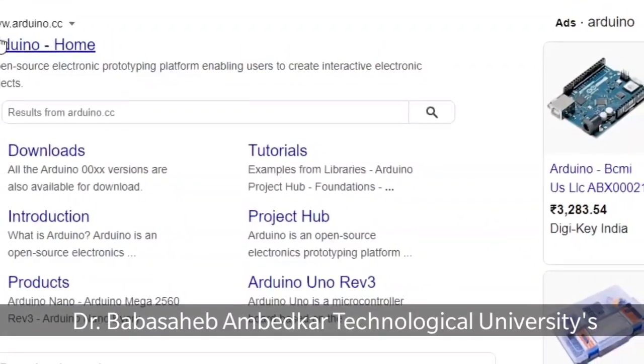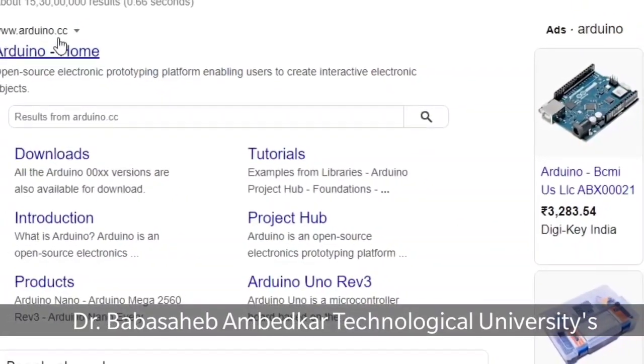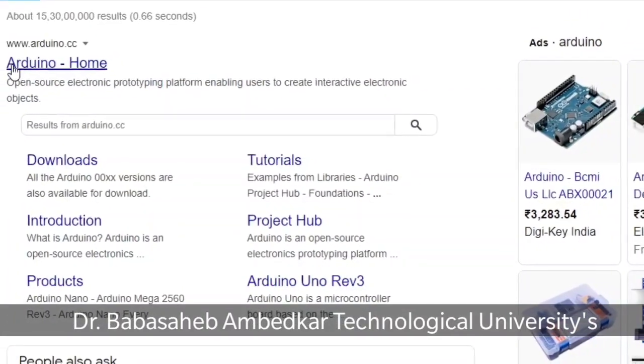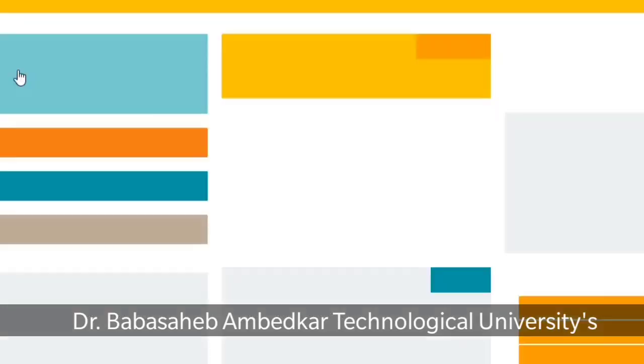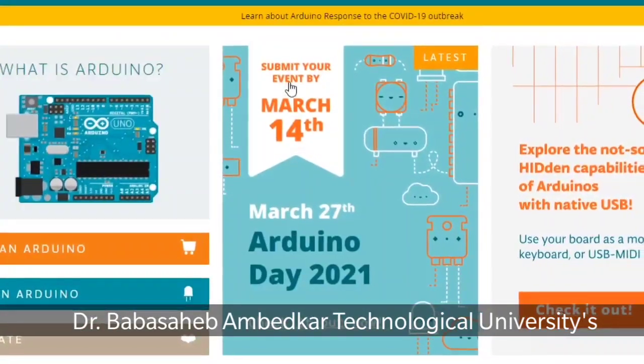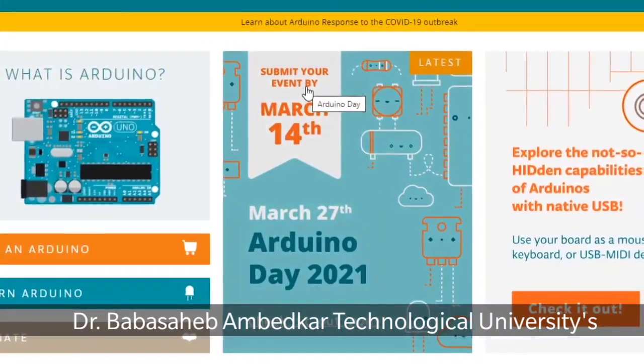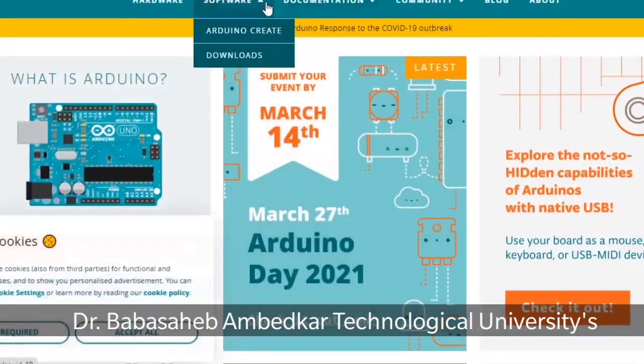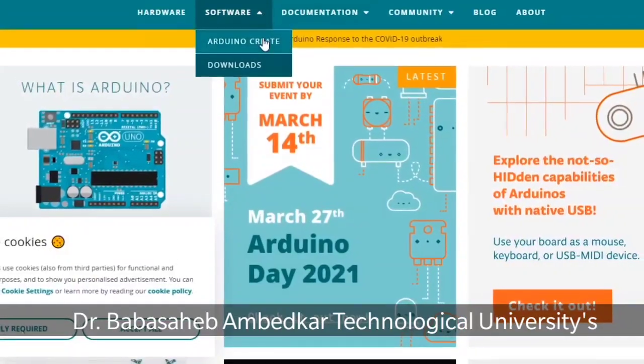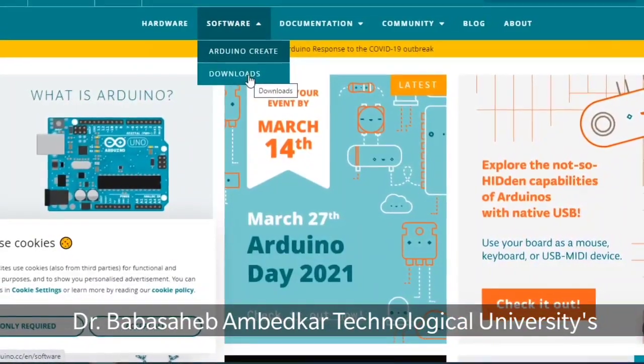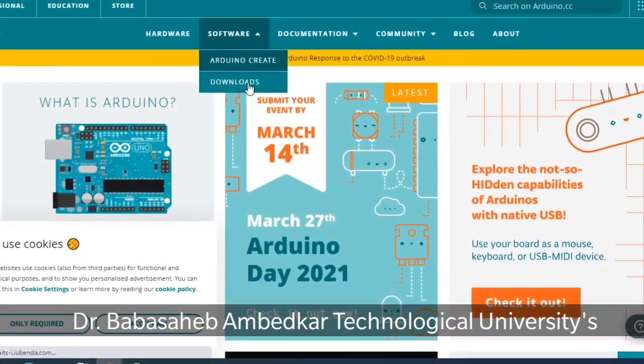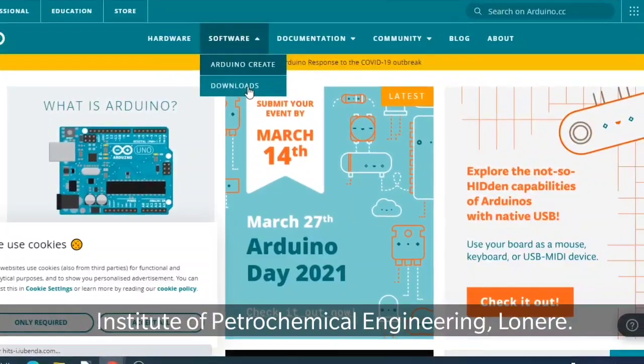We get the Arduino home page website, Arduino.cc. So on that first page, software downloads. Under downloads, we will have all Arduino packages.